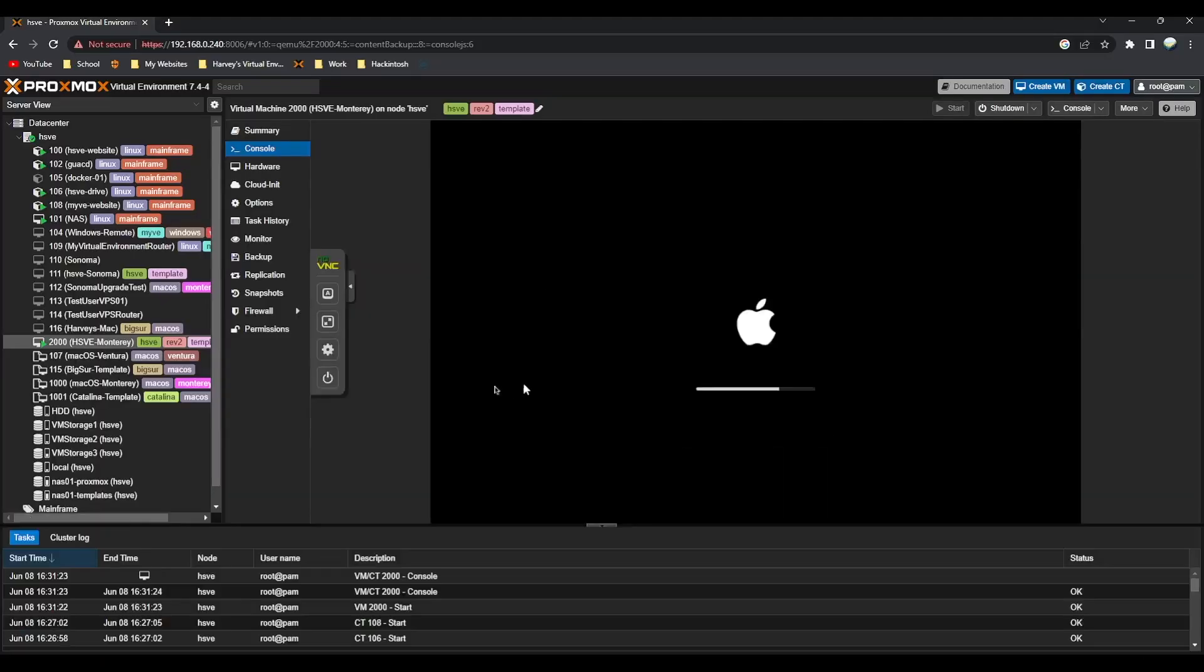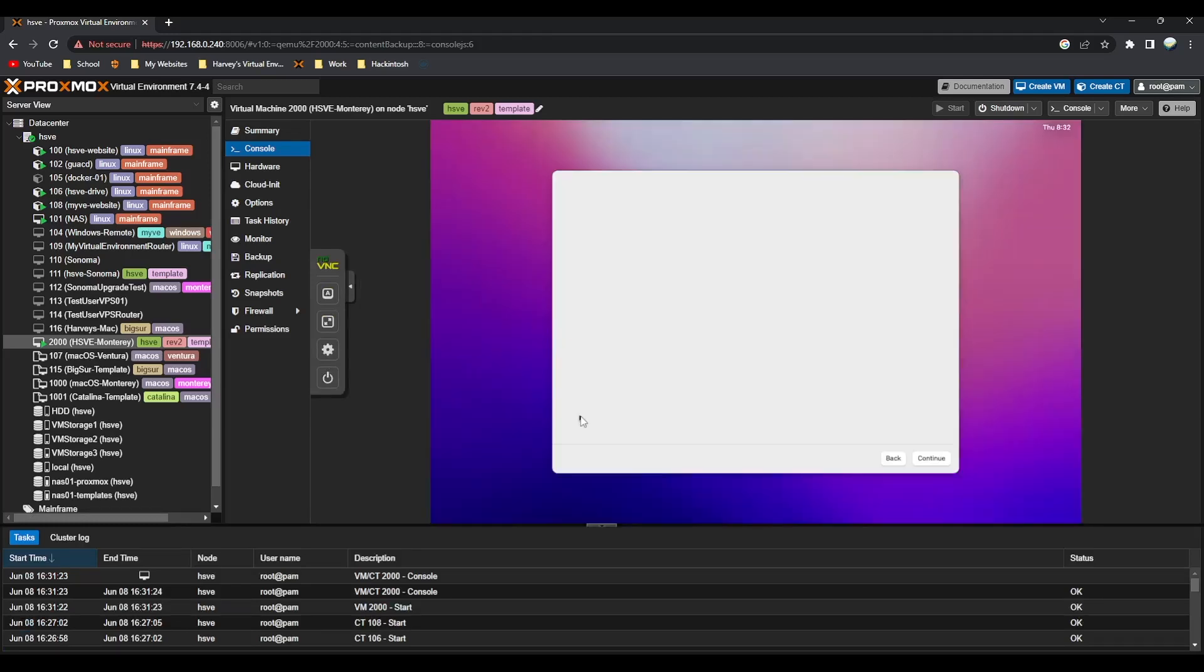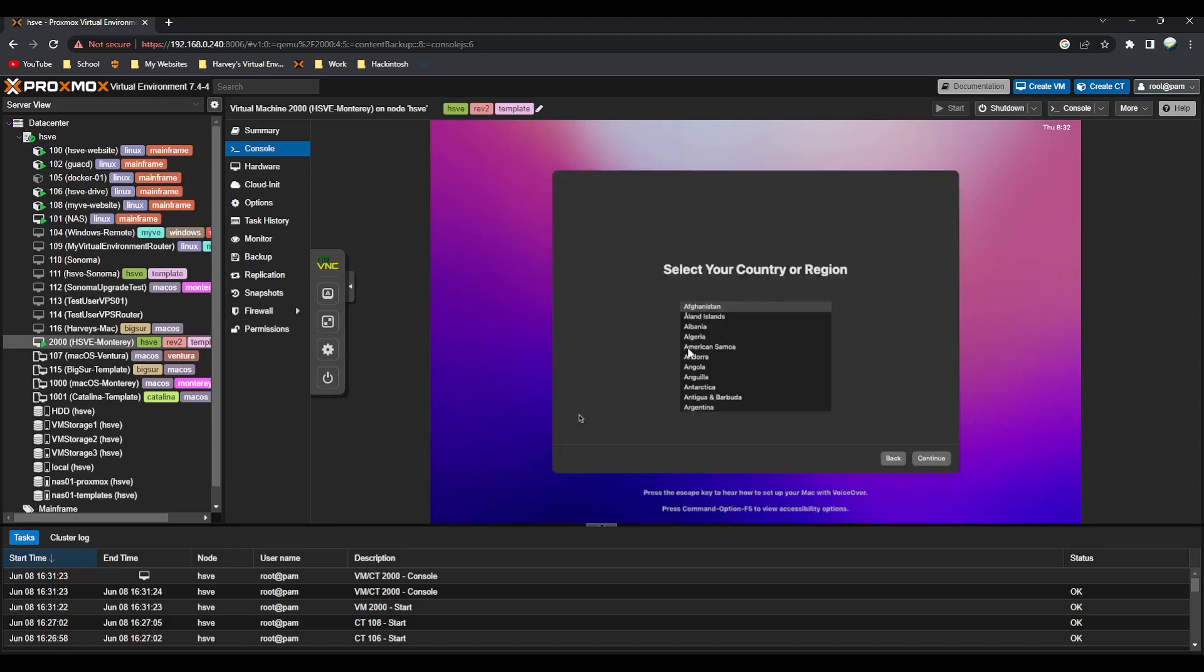You'll see the HSV Monterey setup screen, so it's nearly there. Sorry for the slowness, it's because I'm running other virtual machines too. But you can see we get the country selection, so I'm just going to go through this in the background.